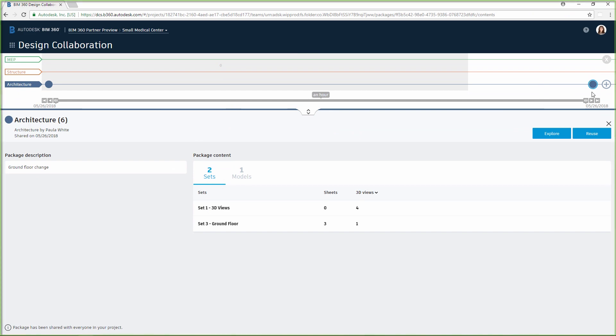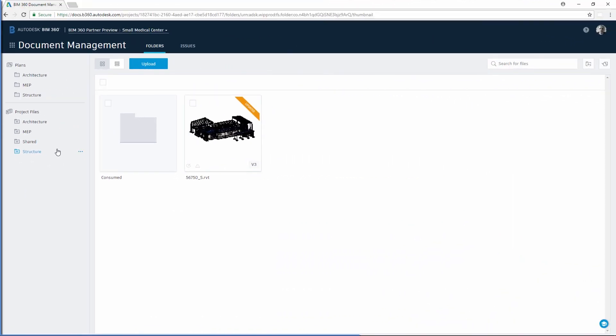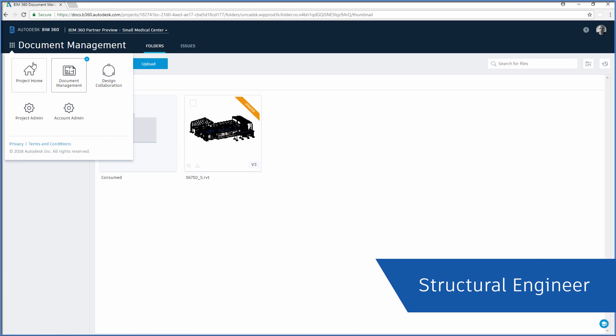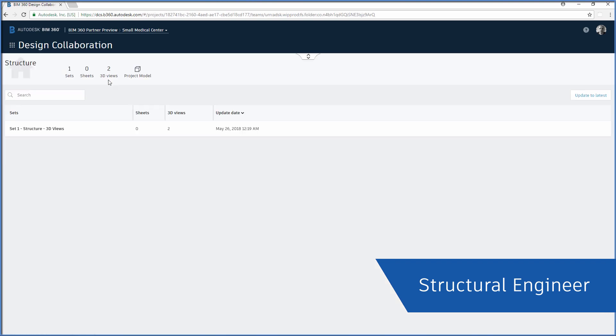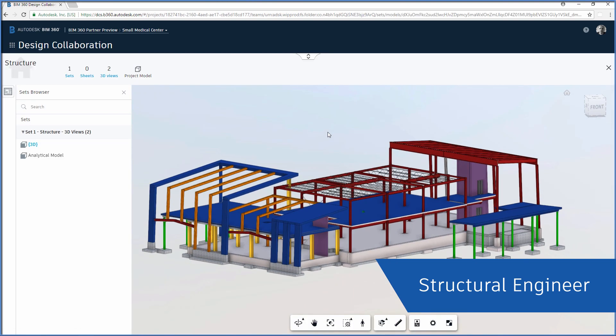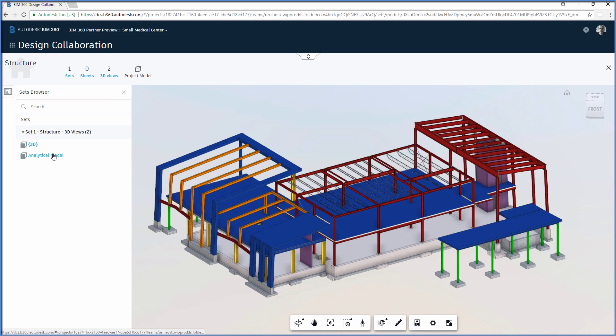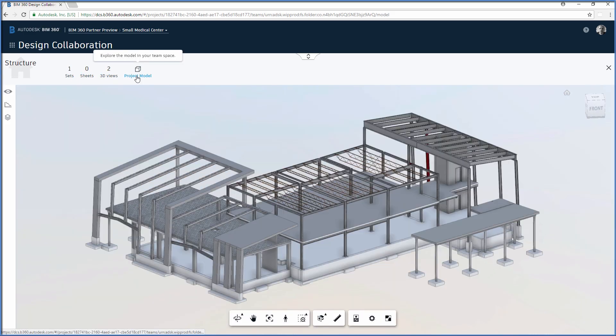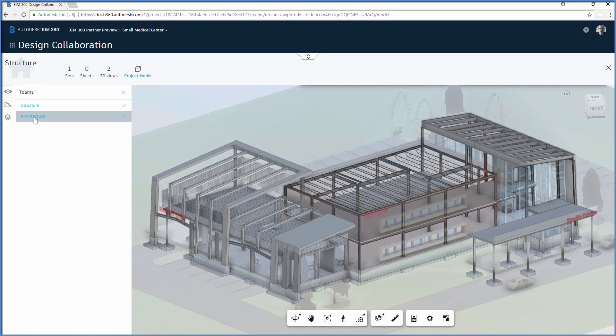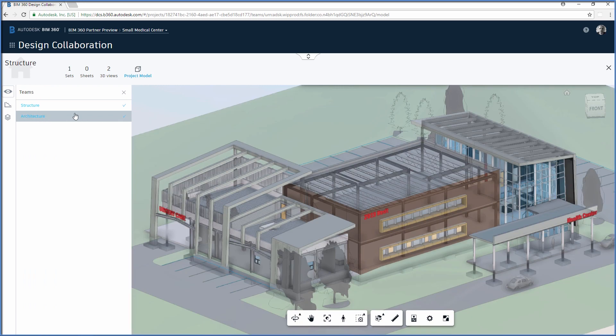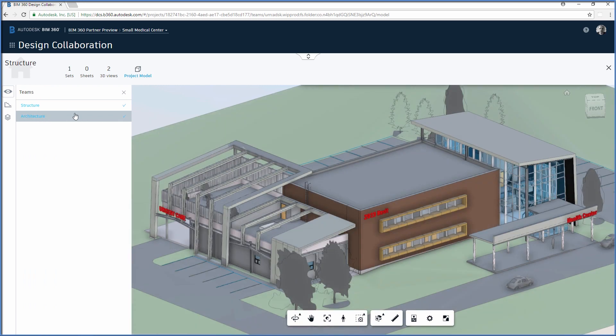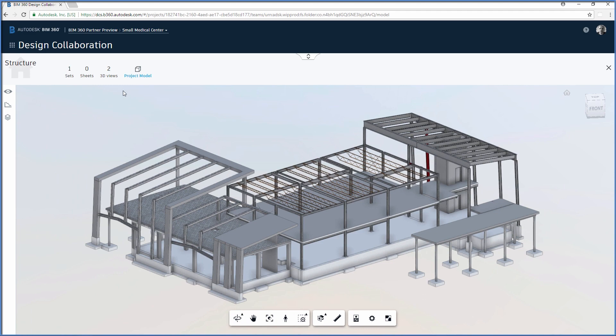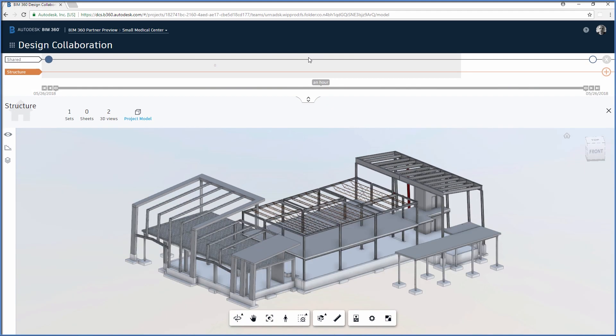Now let's switch to the structural engineer's perspective. Just like the architect, the structural engineer can explore all shared project data published to the Cloud in the viewer in his team space. This viewer displays an aggregated view of the project model, combining models the structural team owns as well as all models consumed into their team environment.